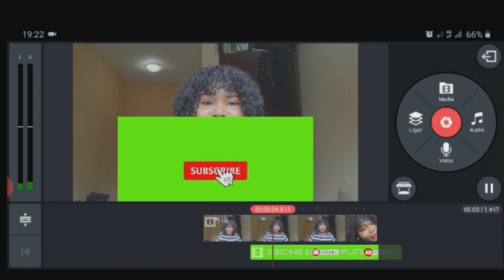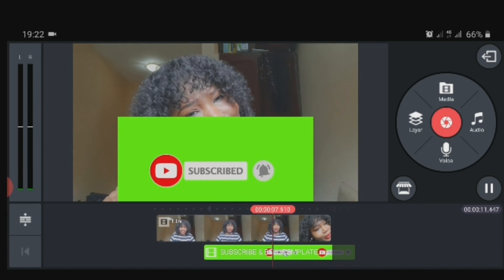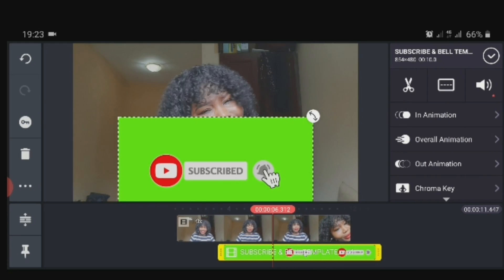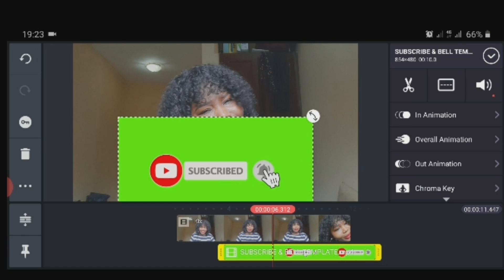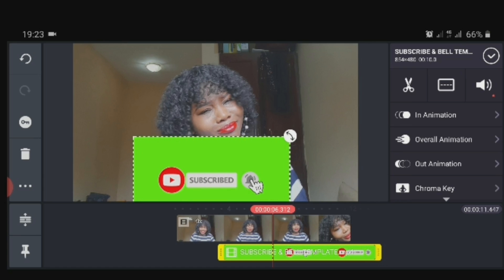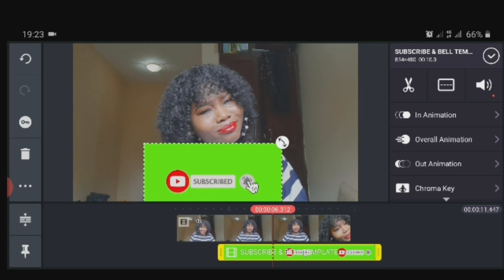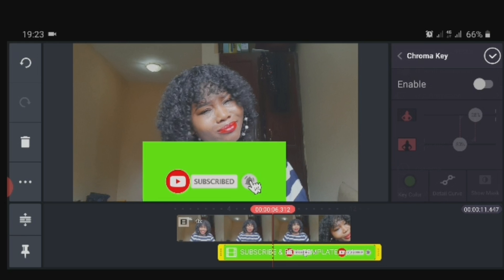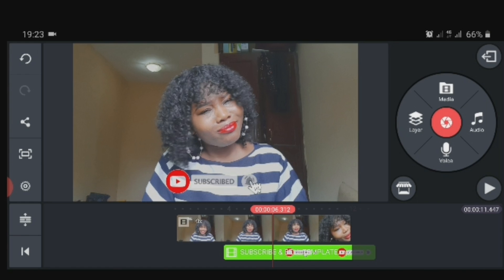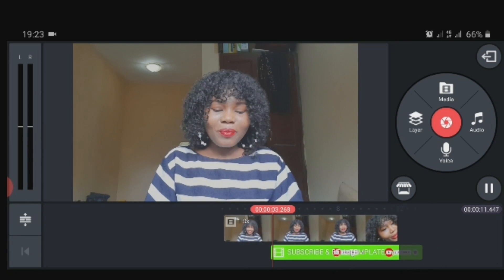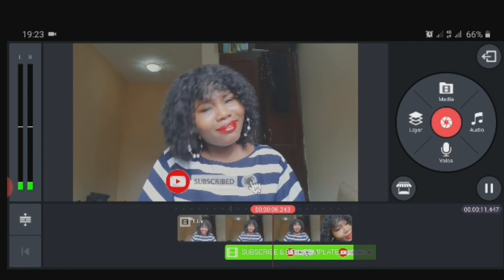Removing the green screen will make it look more beautiful to watch. On the right-hand side you can see the Chroma Key option. Before clicking on it, I adjust the video to the size I want — it might be tiny or big. In your case it might be a picture with a green screen background, but in mine it's a video. I click on Chroma Key, enable it, and the green screen is off. I play it and there is no green screen any longer.